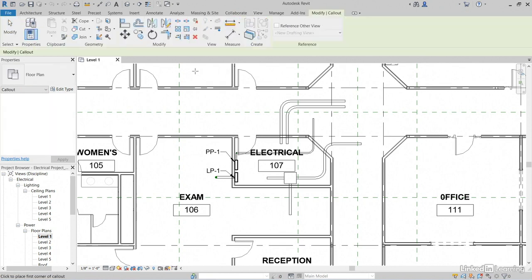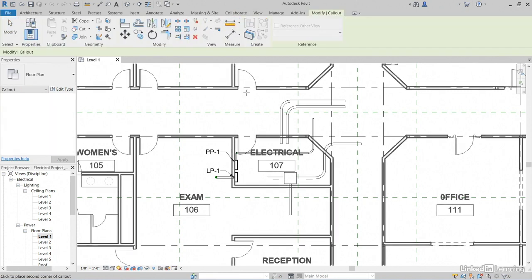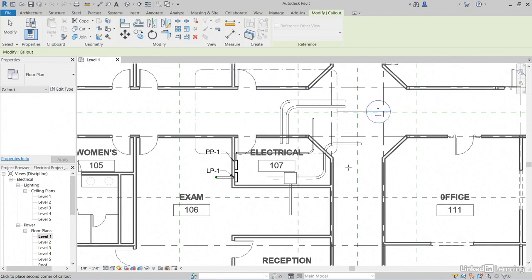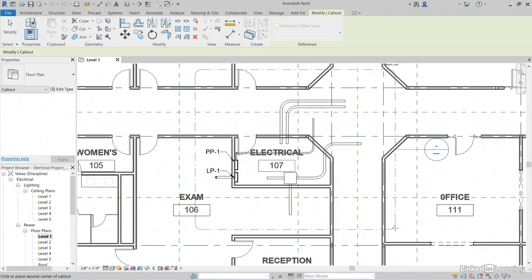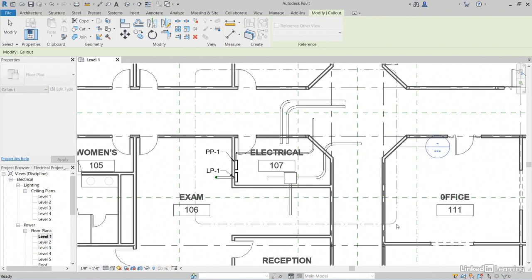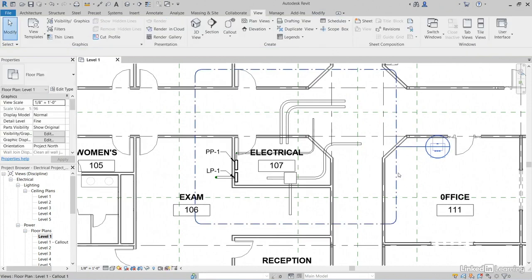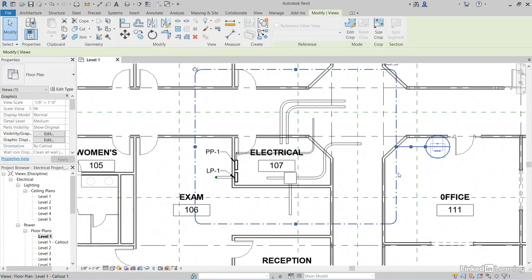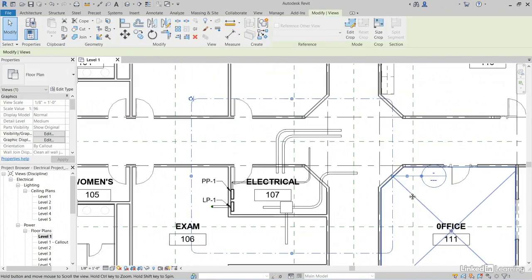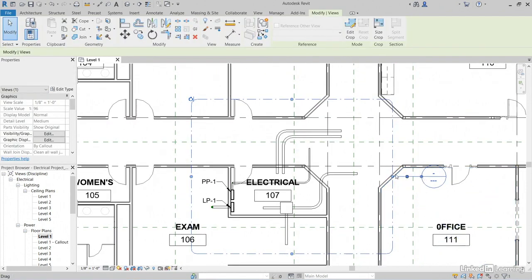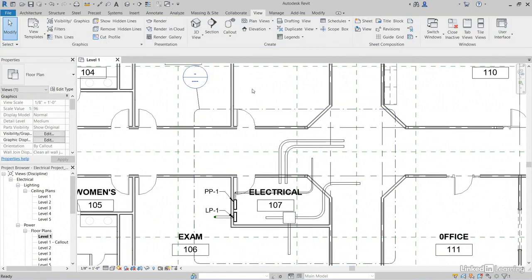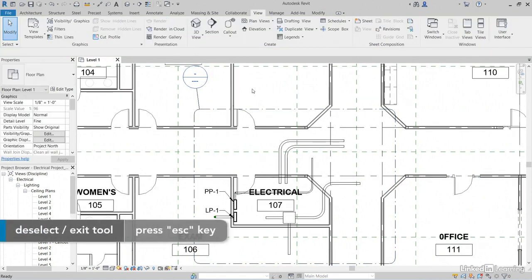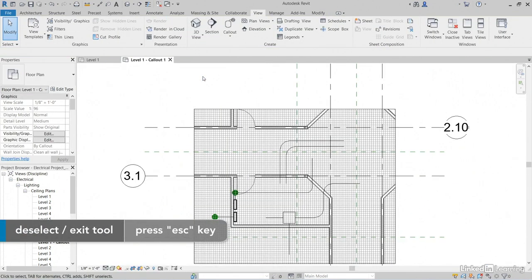I'm going to pick a callout around this whole area here, so I'm going to pick a point right here. I'm going to drag my cursor down. I'm going to pick a point like right about here. I'm going to select my callout. Notice I have a bunch of grips that light up. I can grab this little grip right here and kind of move it out of the way. Hit Escape a couple times. Let's double click on that callout bubble.